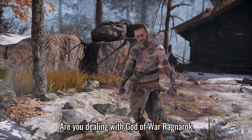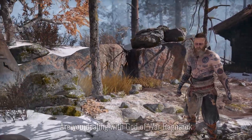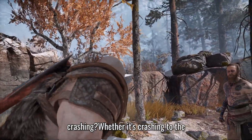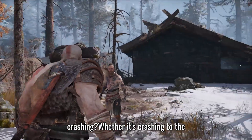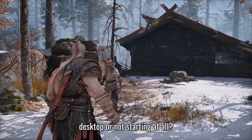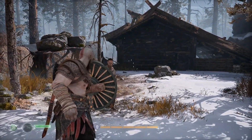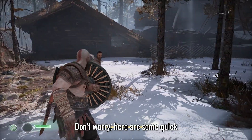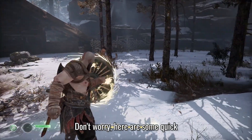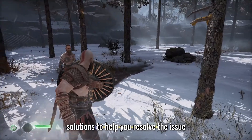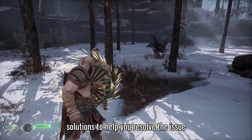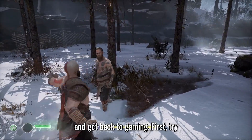Are you dealing with God of War Ragnarok crashing? Whether it's crashing to the desktop or not starting at all, here are some quick solutions to help you resolve the issue and get back to gaming.